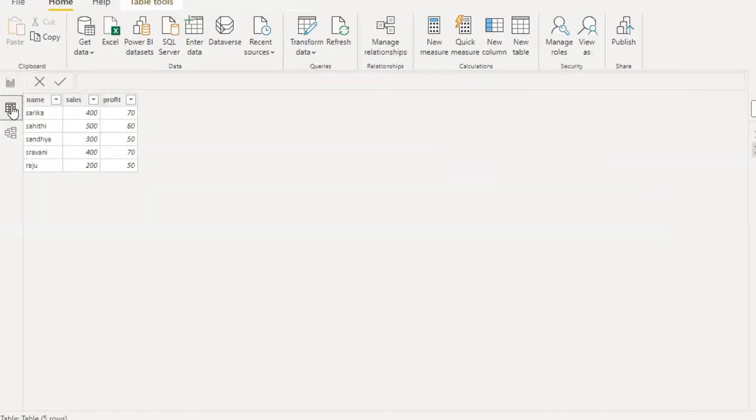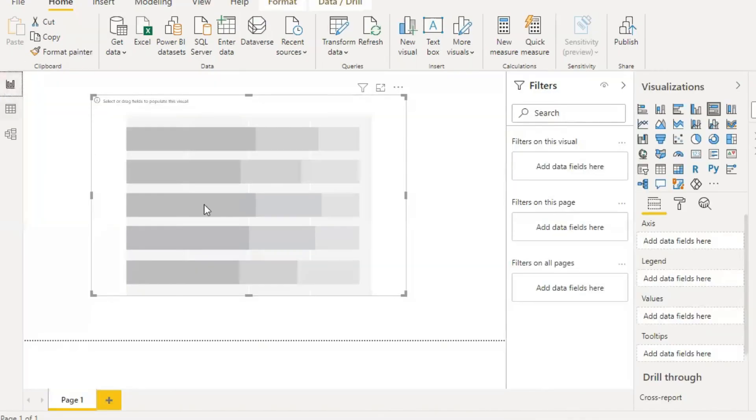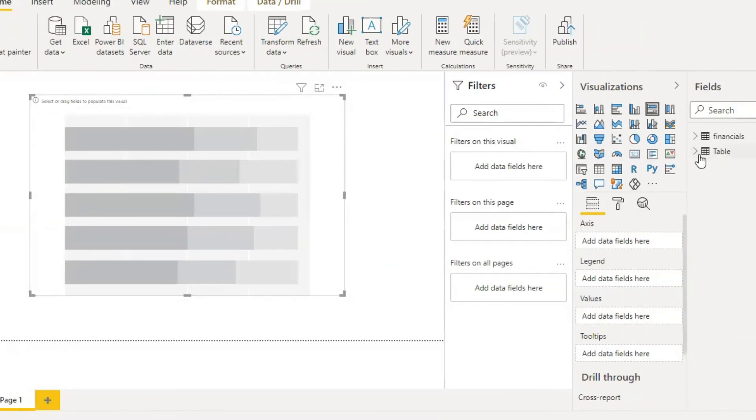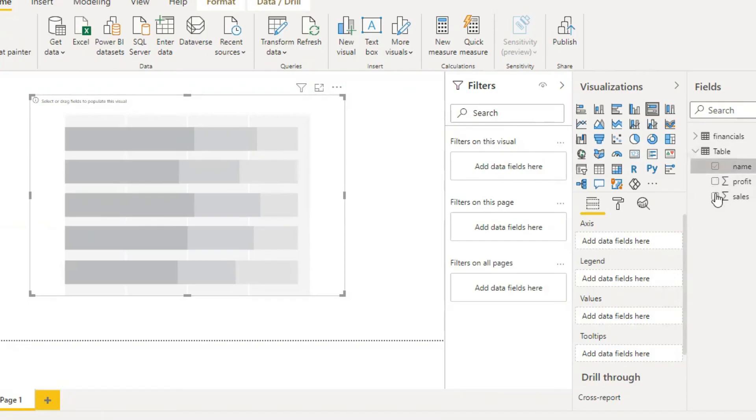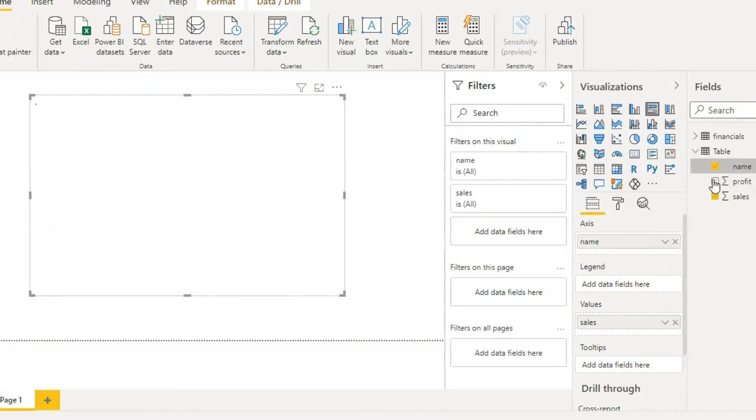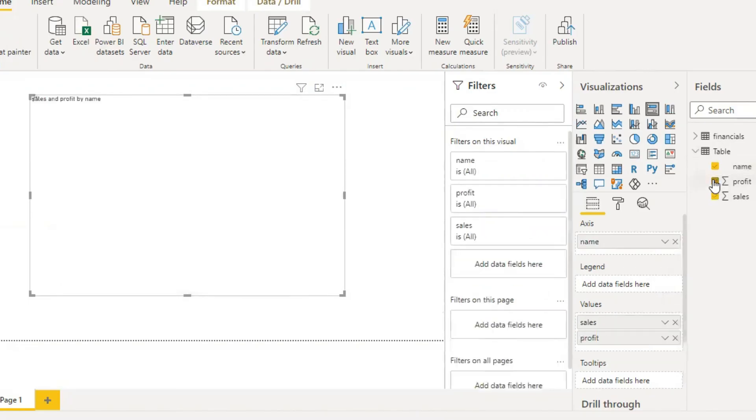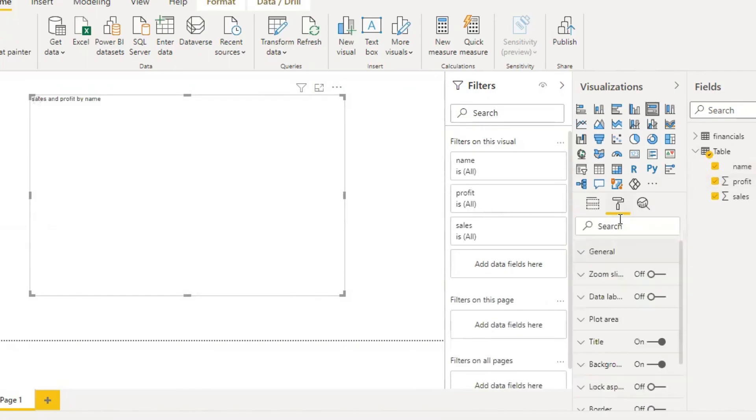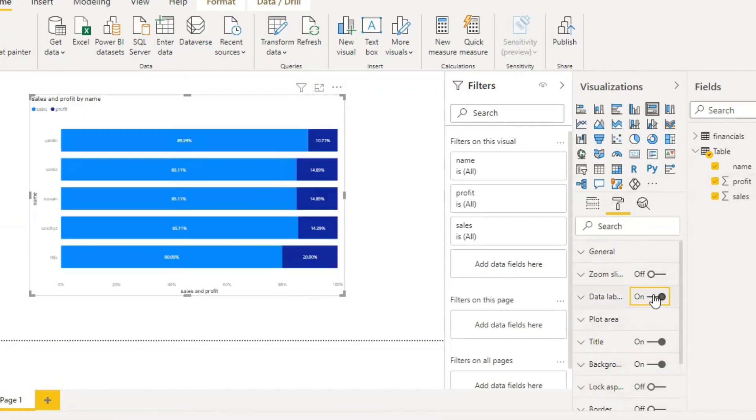I have already created the data and here it is. Check it: name, sales, profit, and data label.